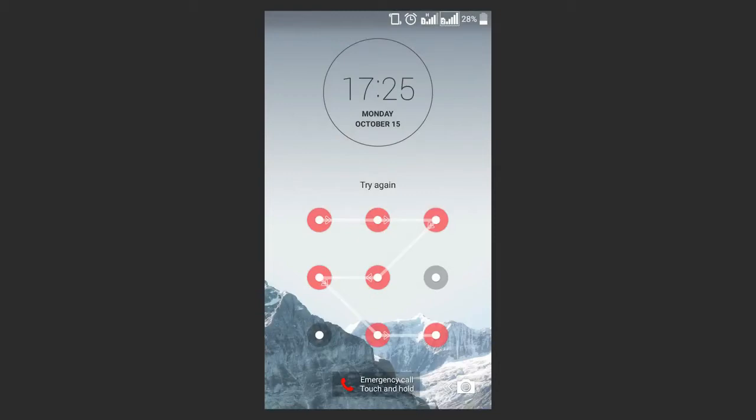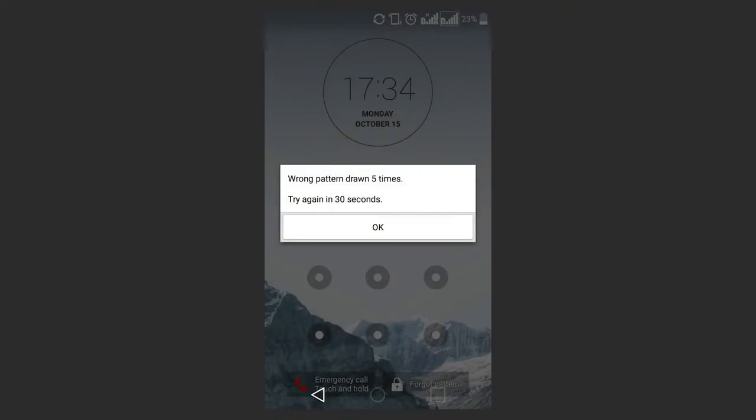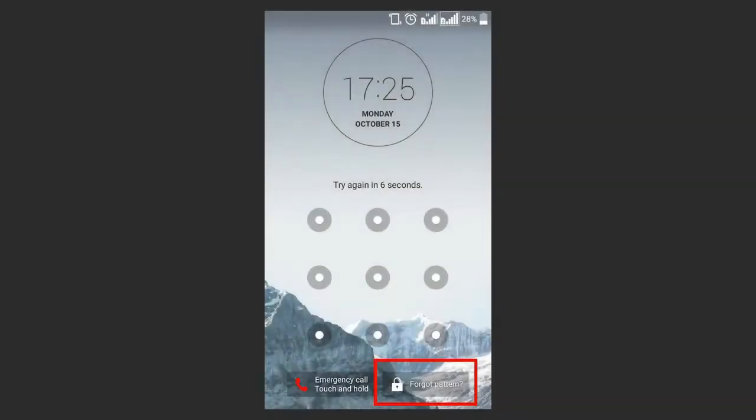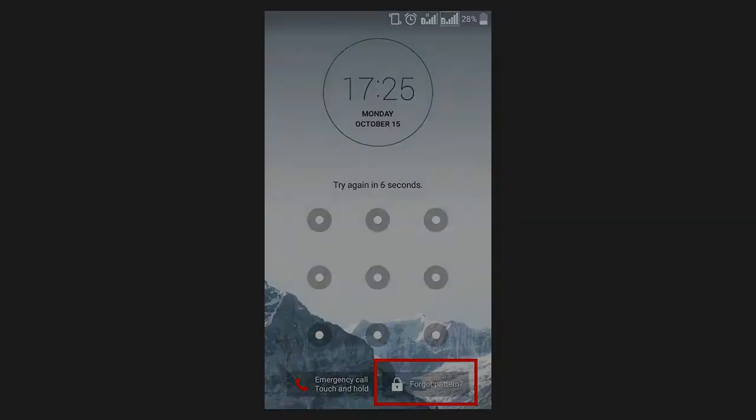To try this method, enter an incorrect graphical password five or more times until the device shows you a warning that it will be locked for 60 seconds. A button appears asking you if you forgot the graphical password, and when you choose that you can enter your data and unlock the device.